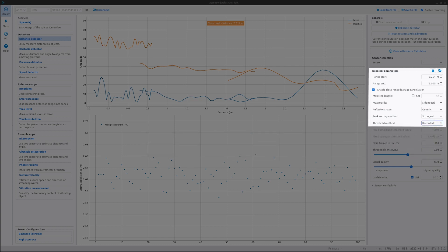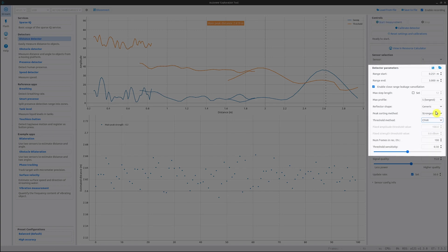The last option is the CFAR threshold. This threshold method constructs a threshold for a certain distance by using the signal from neighboring distances of the same sweep. This requires that the object gives rise to a single strong peak, such as fluid surfaces, and not, for example, the level in a large waste container.